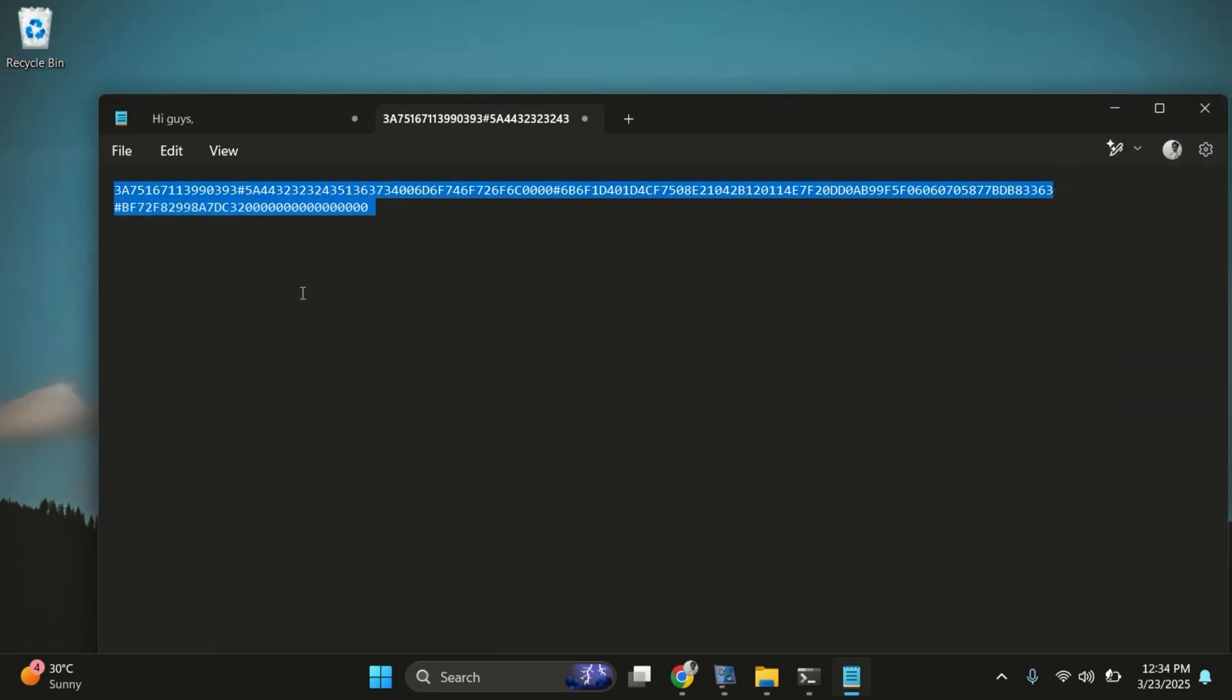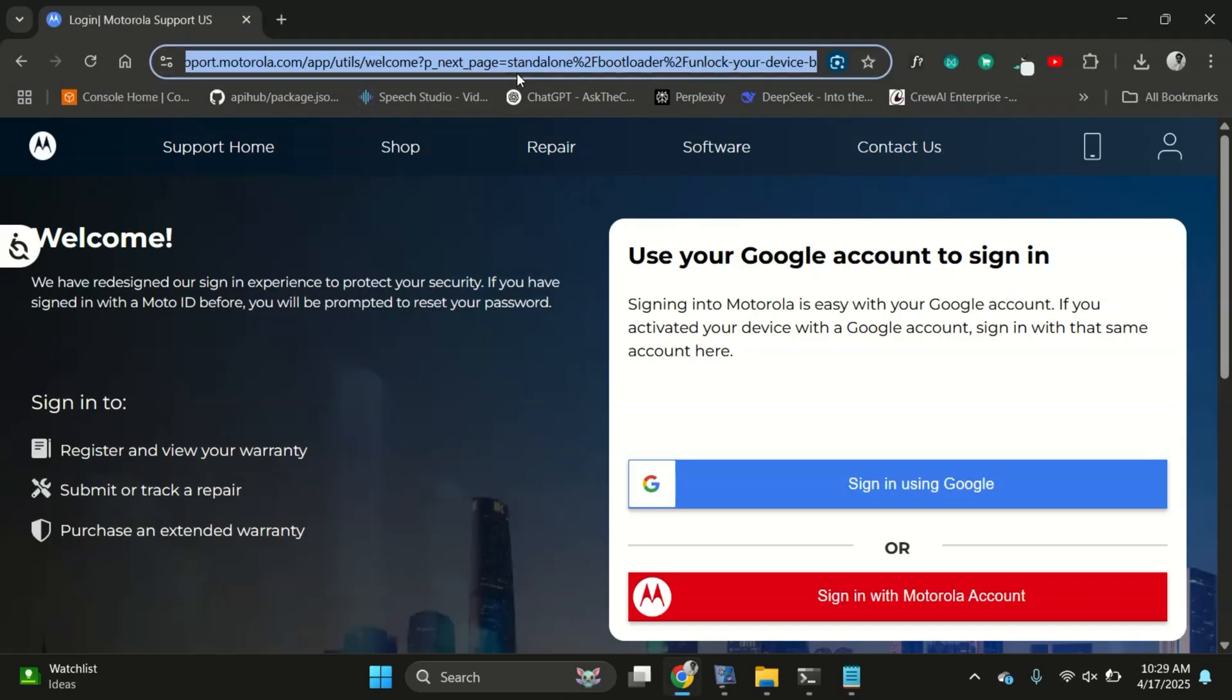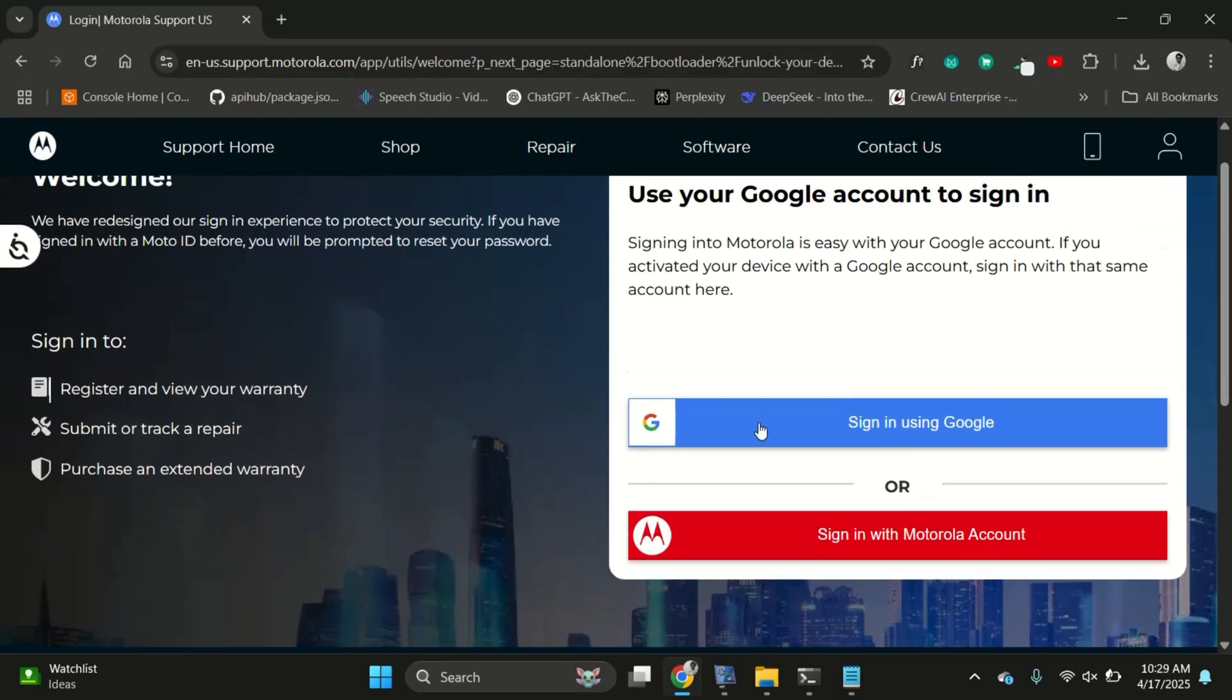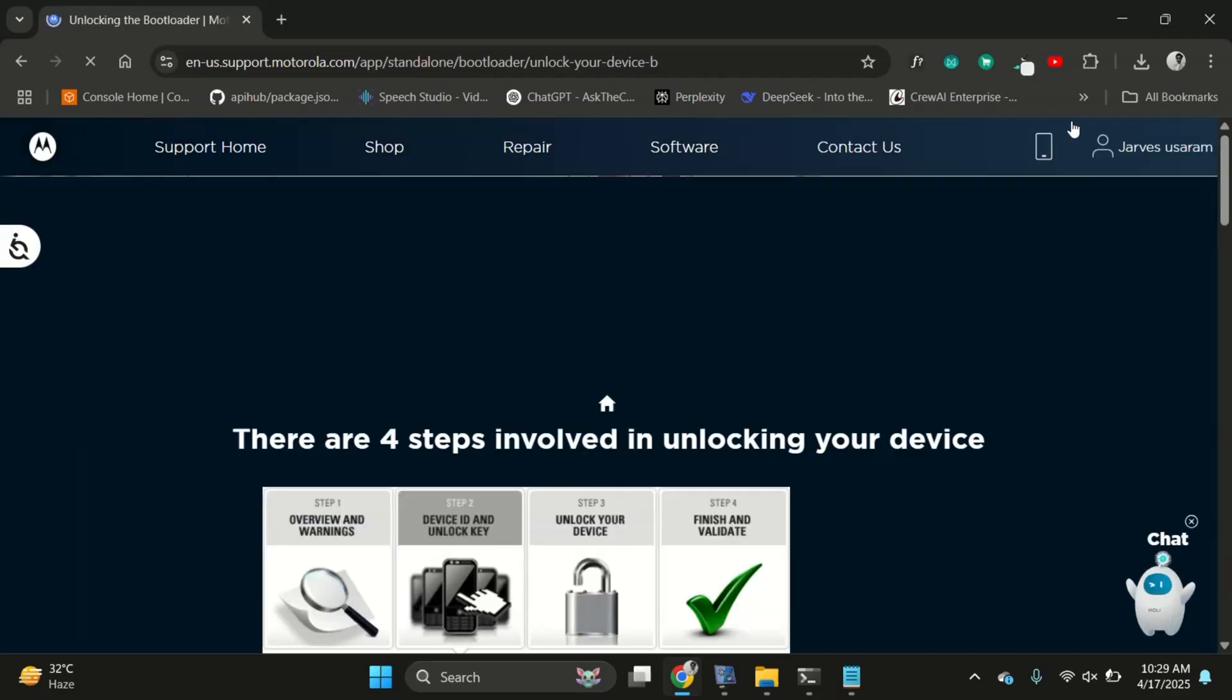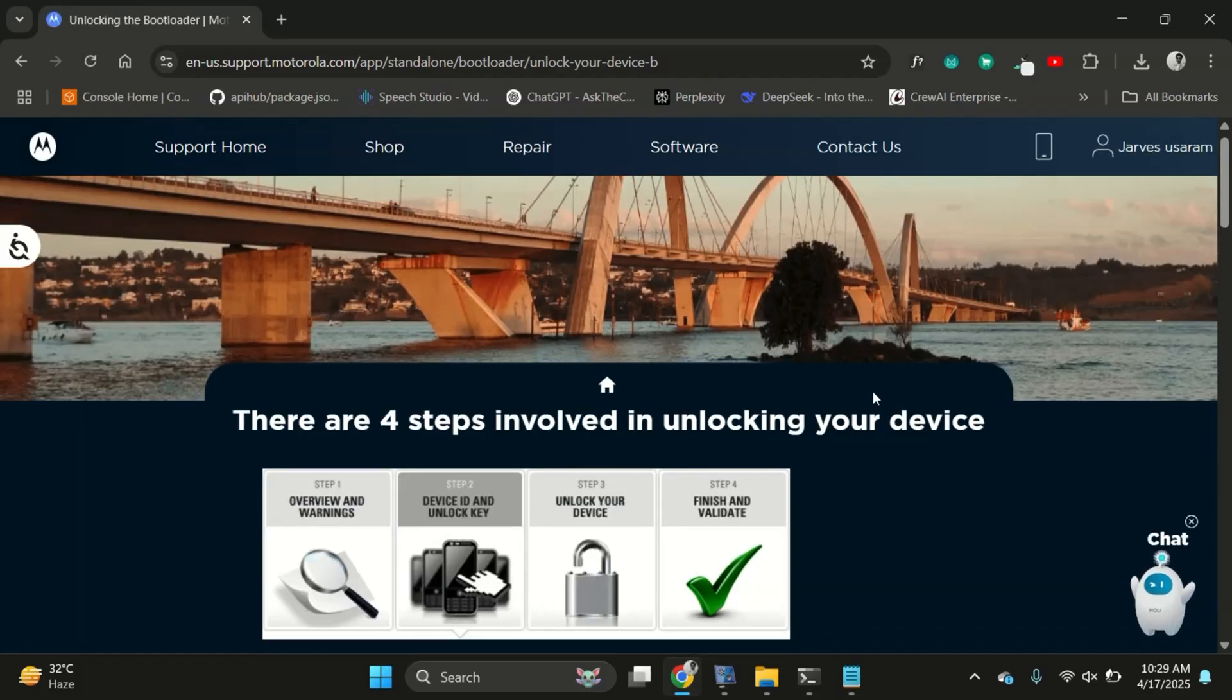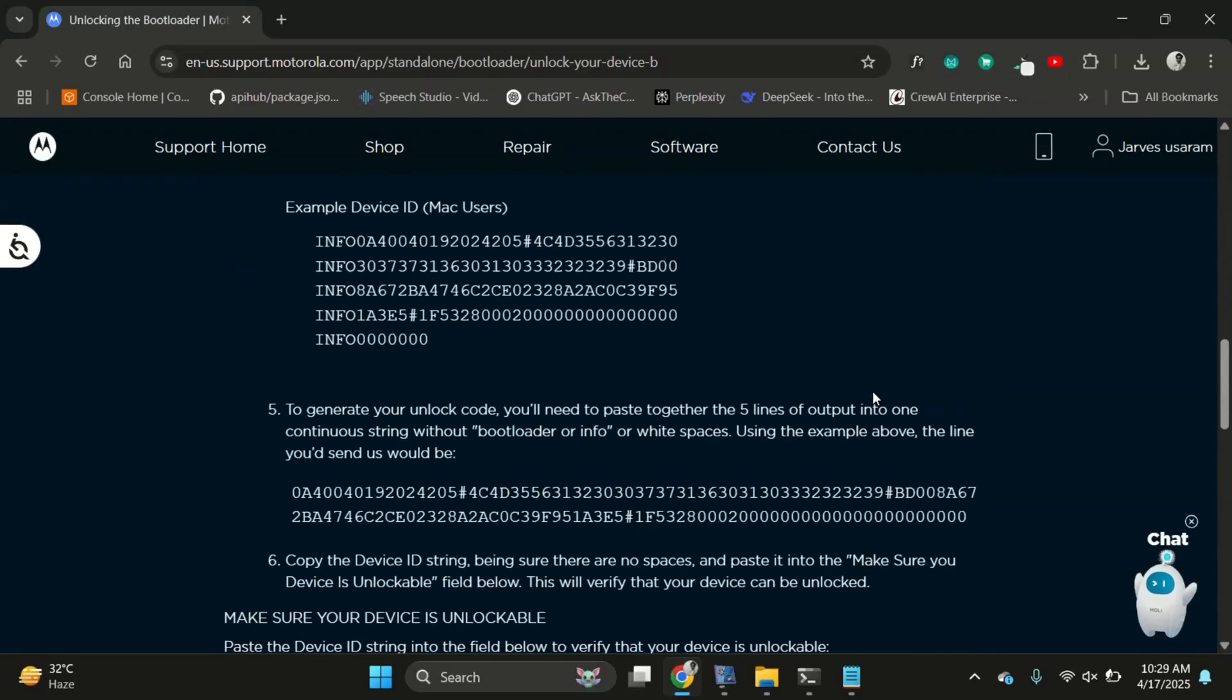Now copy the code you just created and head over to the official Motorola bootloader unlock website. I'll leave the link in the description below. Once you're on the website, first sign in with your Motorola account or create one if you don't have one yet. You can even sign in using your Google account for convenience.